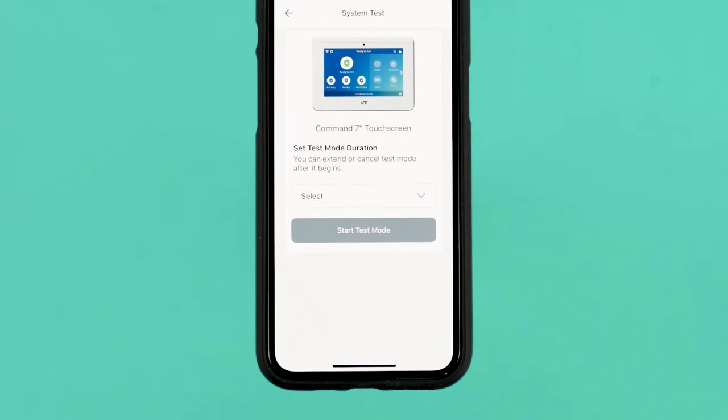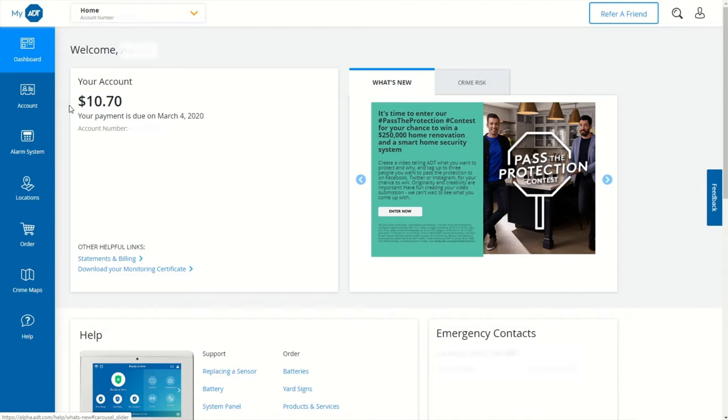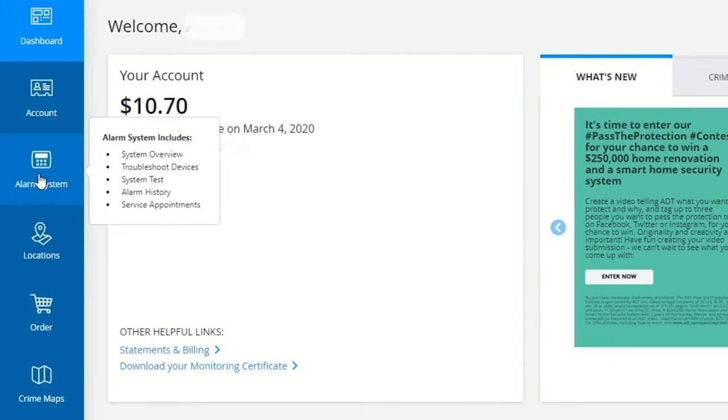If you don't know your keypad combination, you can visit MyADT in the Alarm System section to locate it.